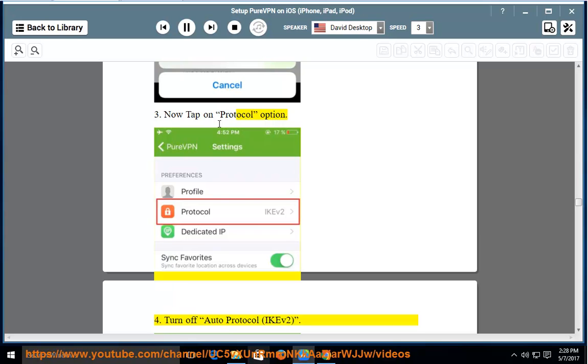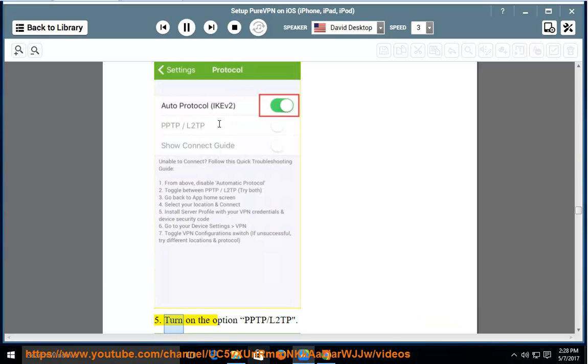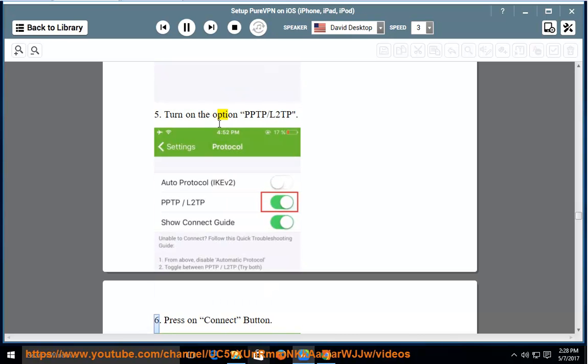4. Turn off Auto Protocol, IKEV2. 5. Turn on the option PPTP/L2TP. 6. Press on Connect button.